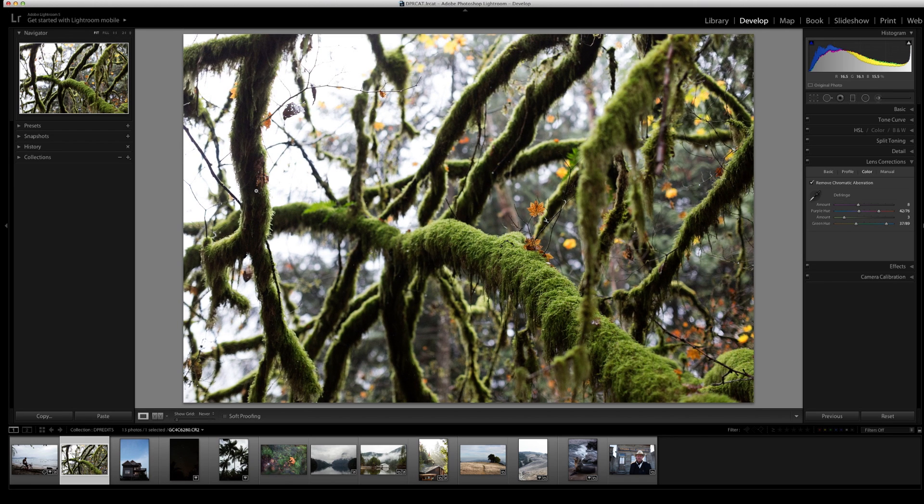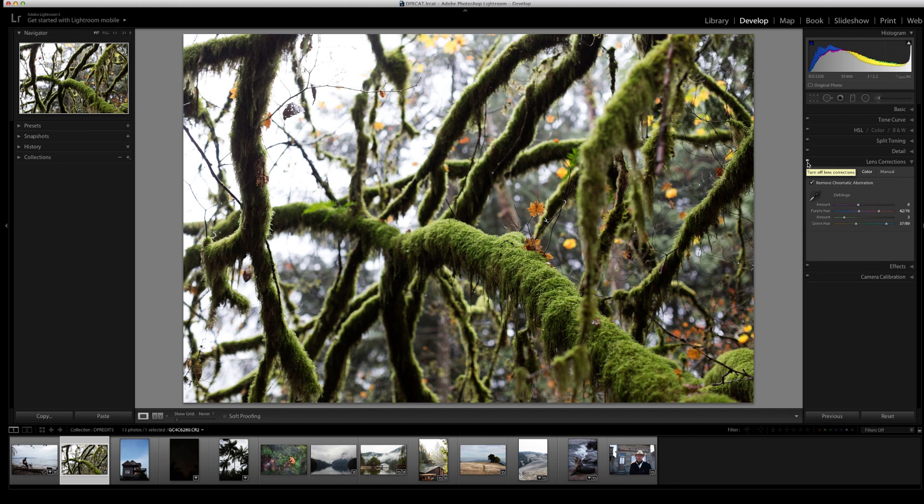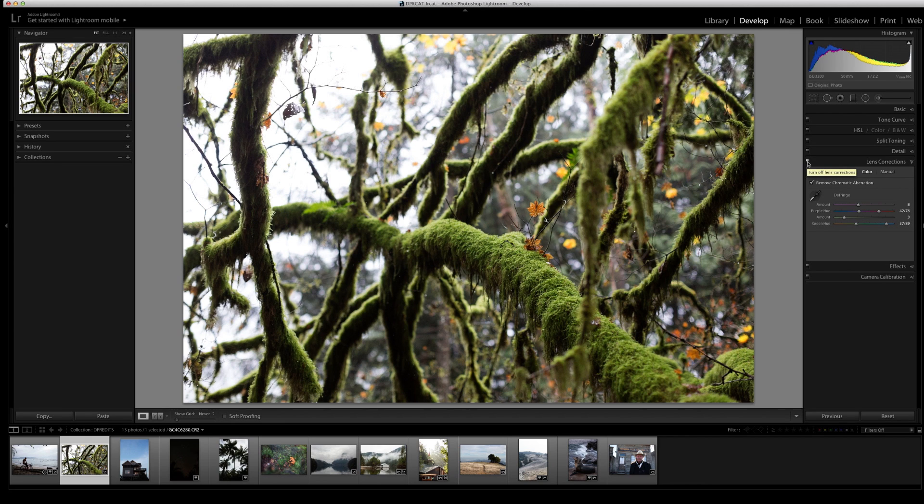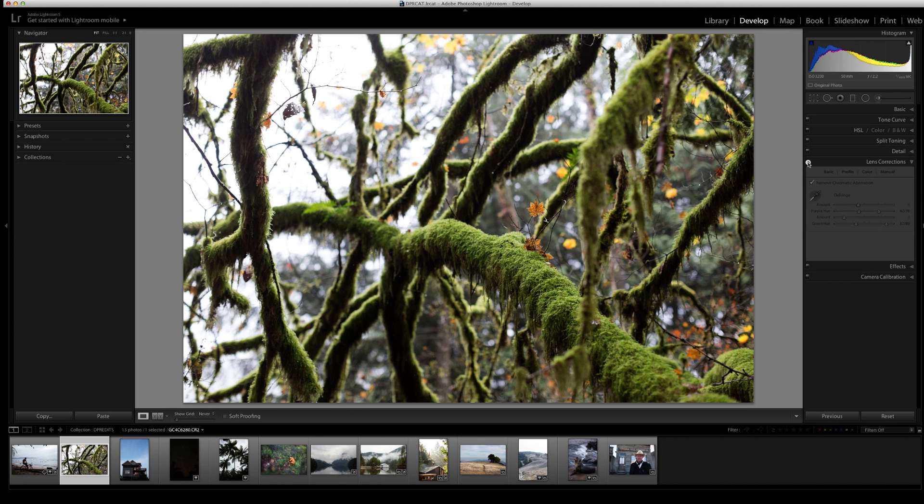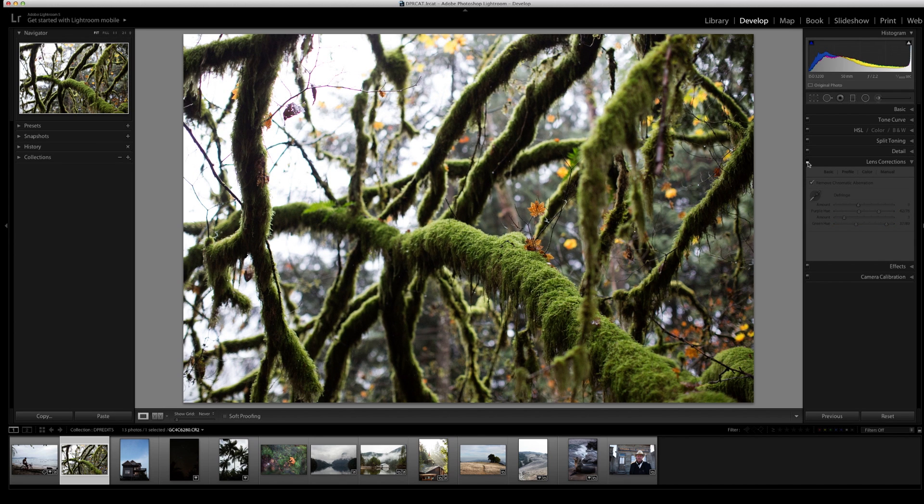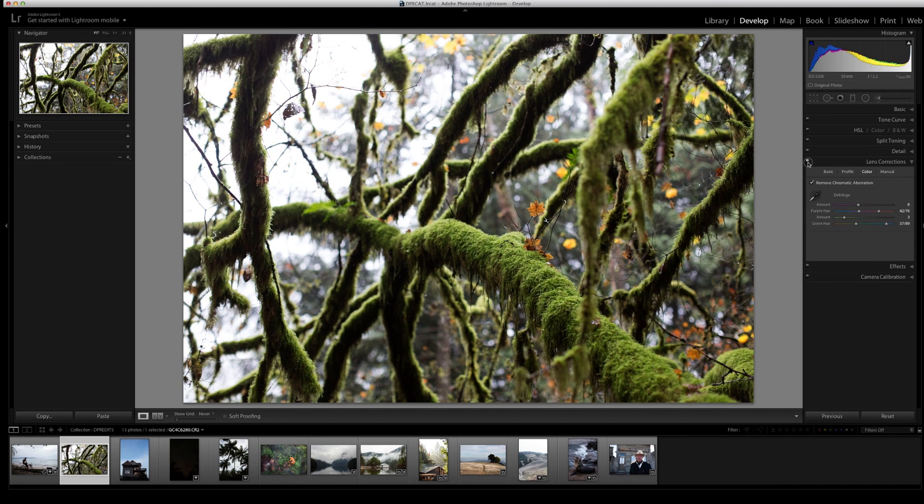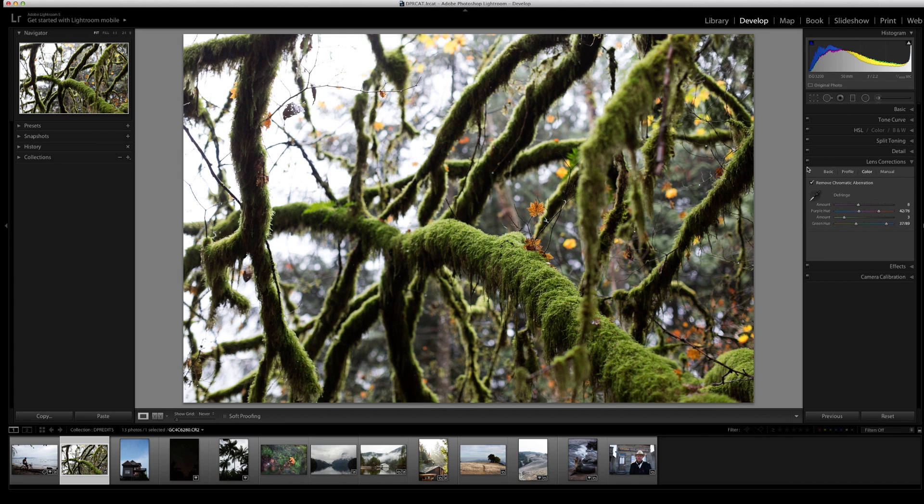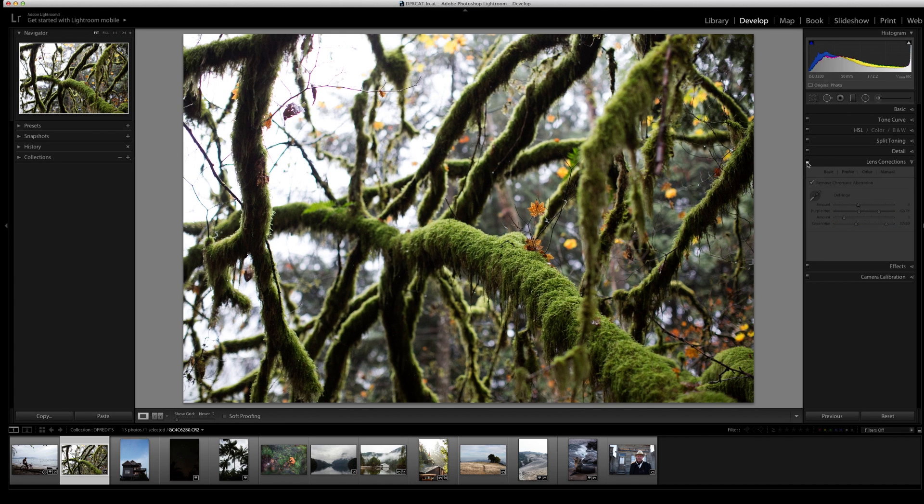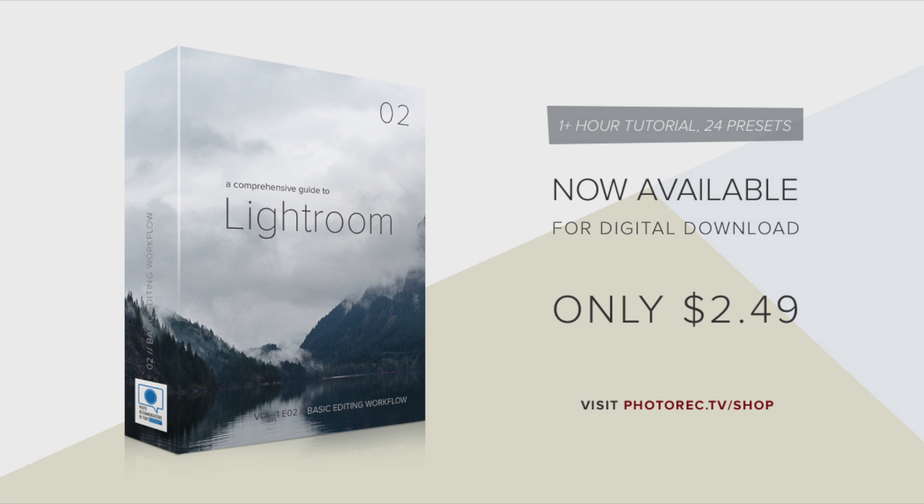I want to show you a quick before and after of the chromatic aberration correction and lens correction. One of the things you can do in Lightroom is go to one of these on and off switches that you'll have all along the panels and toggle them on and off to see what your photo looked like without that adjustment and with that adjustment. This is what the photo looks like with the adjustments and without the adjustment.